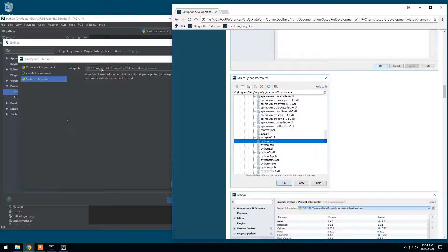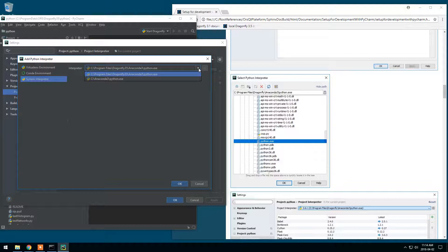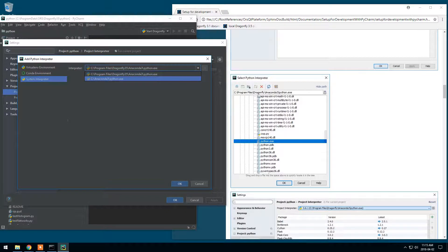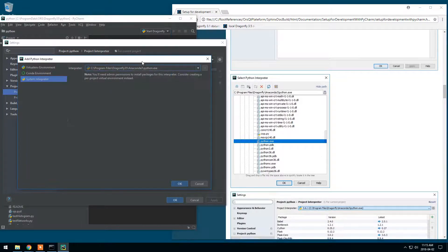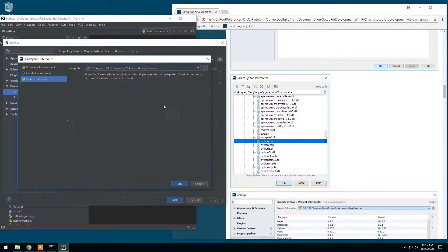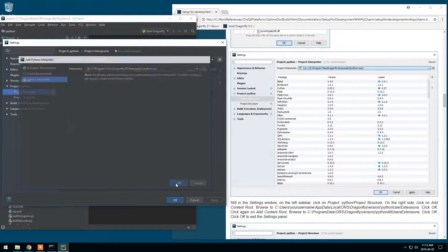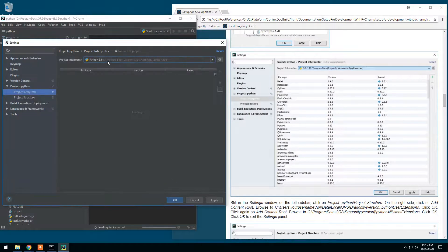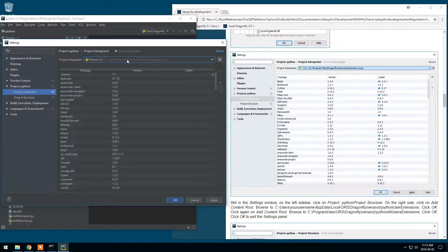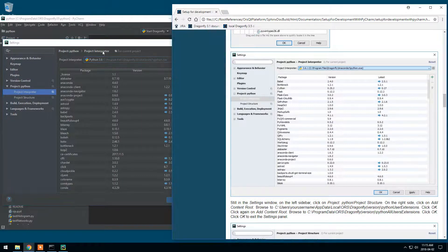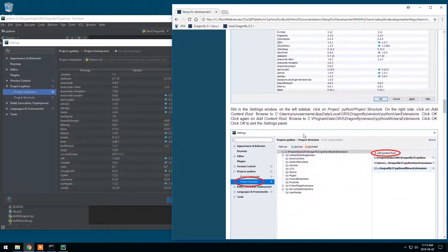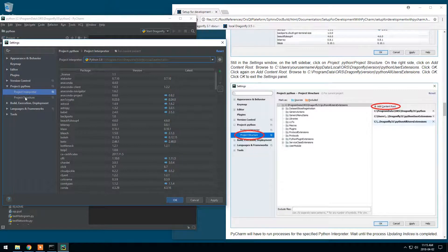I should go in Program Files if it's not the case. Program Files, Dragonfly. In my case, it's Dragonfly 3.5 installation path. In this documentation, I've just put Dragonfly, Anaconda, Anaconda 3, and Python.exe. If it's not the case, you should go in here and select what is your file. This is fine. From Files, Dragonfly, Anaconda 3, Python.exe. Now I've got all my packages.